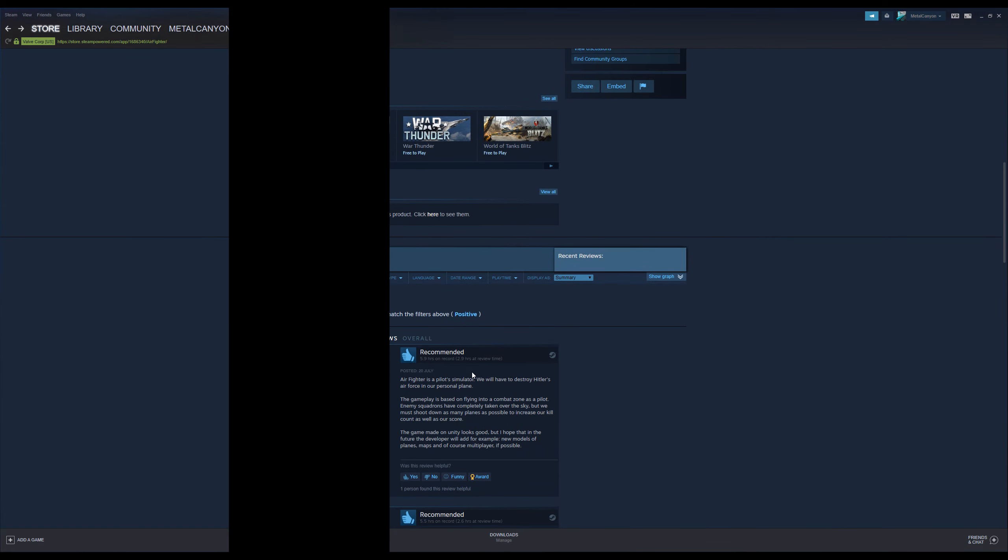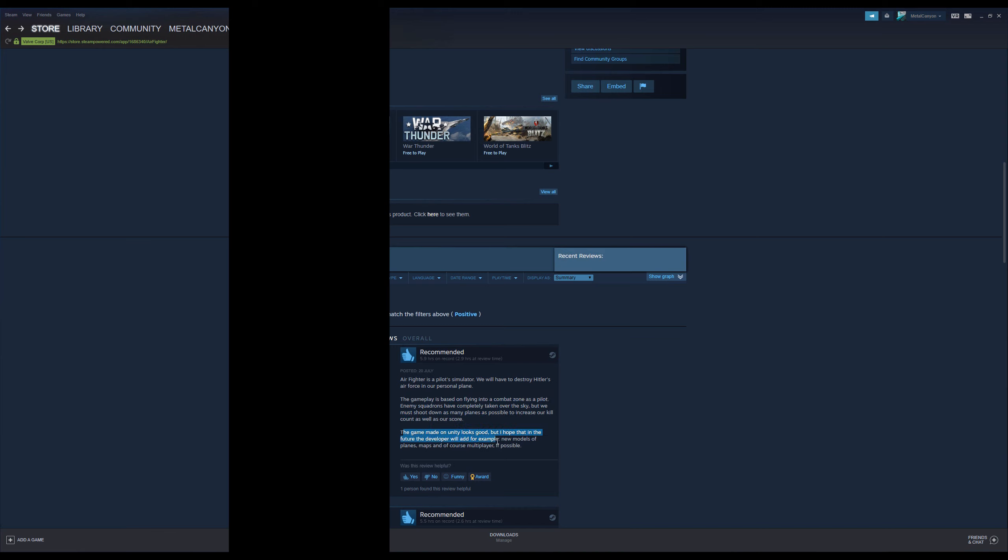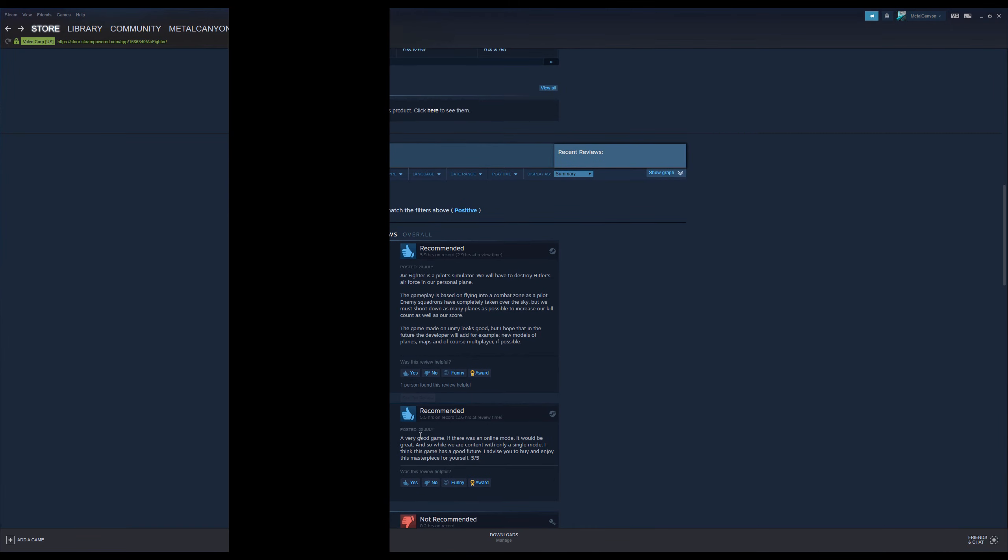Airfighter is a pilot simulator. We will have to destroy Hitler's air force in our personal plane. It's not a personal plane. The gameplay is based on flying into a combat zone as a pilot. Enemy squadrons have completely taken over the sky, but we must shoot down as many planes as possible to increase our kill count as well as our score. The game made on Unity looks good, but I hope that in the future, the developer will add, for example, new models of planes, maps, and of course, multiplayer, if possible. So, yeah, kind of an odd review, to be honest. It just reads a bit like an ad, but that's fine.